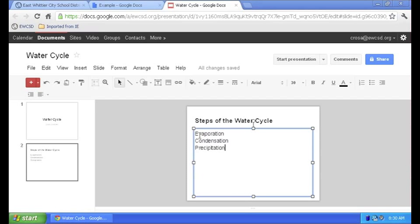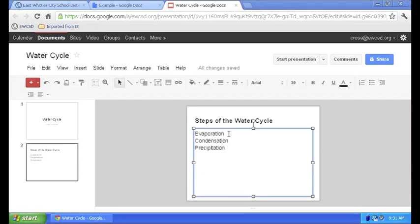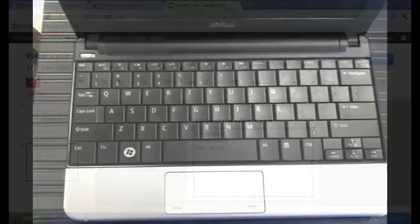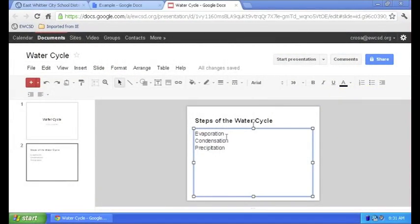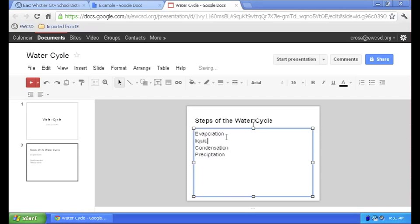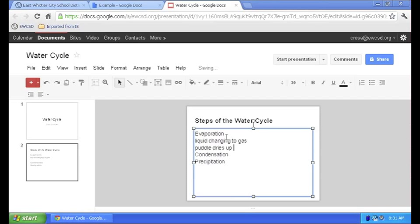Now I want to add some details. So under evaporation I want to create a new line so I click at the end of the evaporation line. Press enter and that adds a new line. Now here's a detail. Liquid changing to gas. In an example, a puddle dries up in the sun.